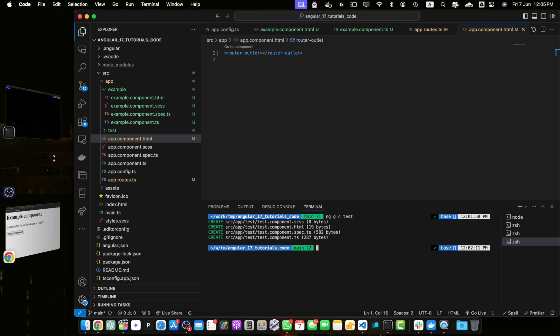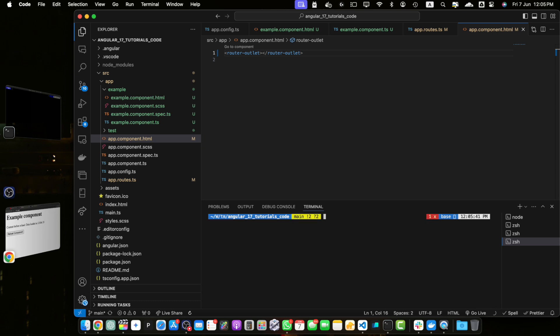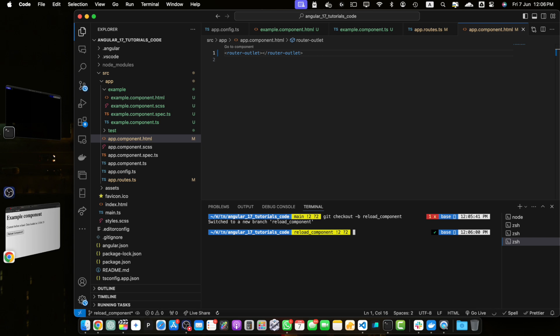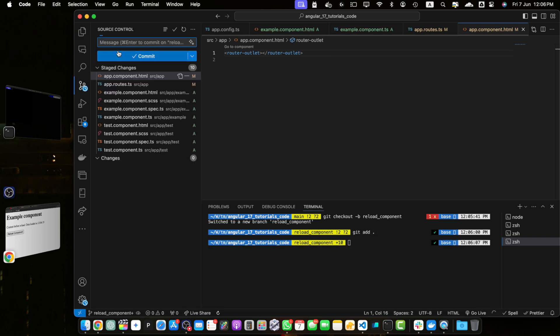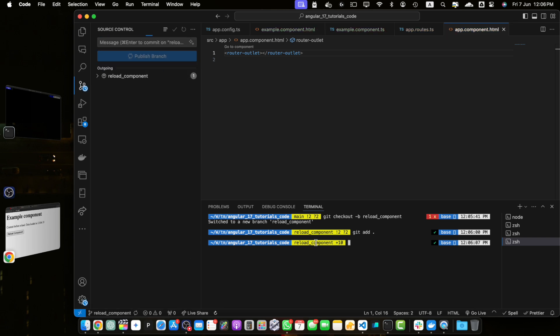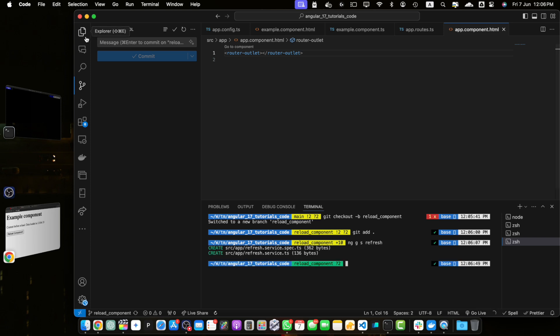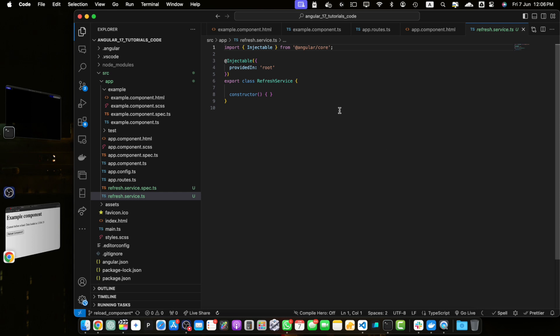Before that, let me make a commit so that you can have all the methods separately implemented and available online to follow along. I will share the GitHub URL where you will find all of the commits. I will create a new branch named 'reload-component', then commit with the message 'reload component with router' and push it. Now let's proceed — run: ng generate s refresh. The refresh service has been created.